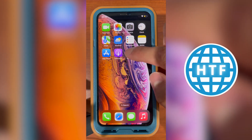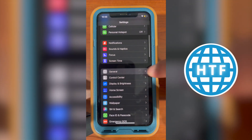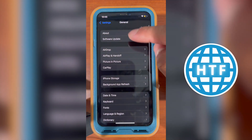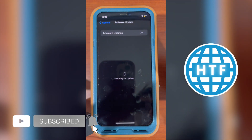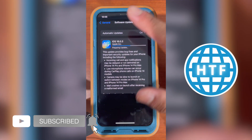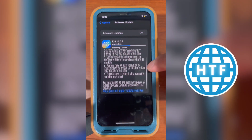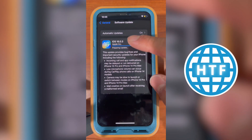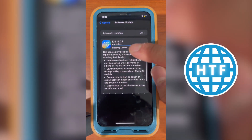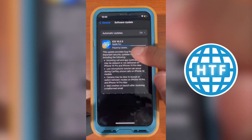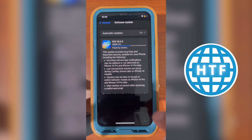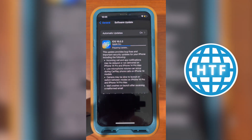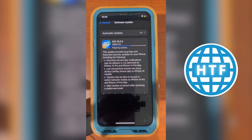Head over to Settings, scroll down to General, then select Software Update. Give it a few seconds to load and you'll see iOS 16 — in this case 16.0.3. At the bottom, tap the Download and Install button and give it a few minutes.